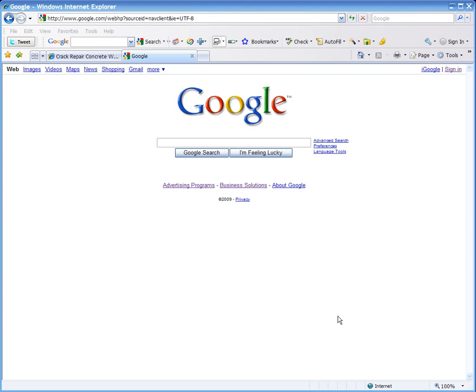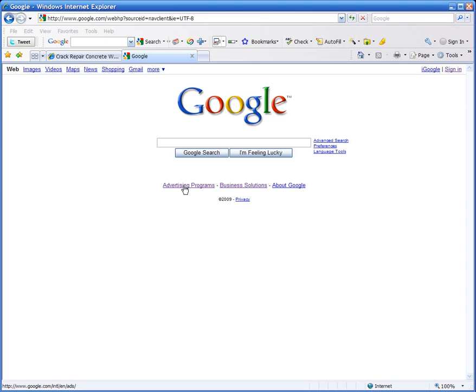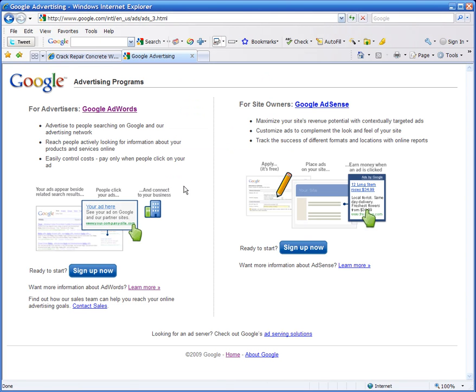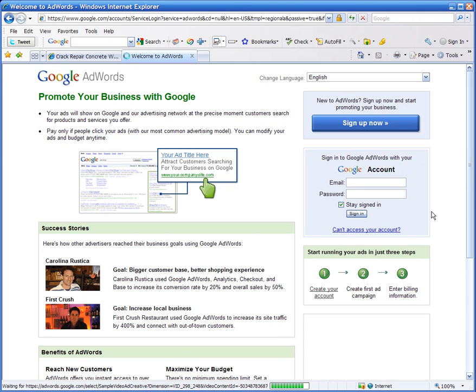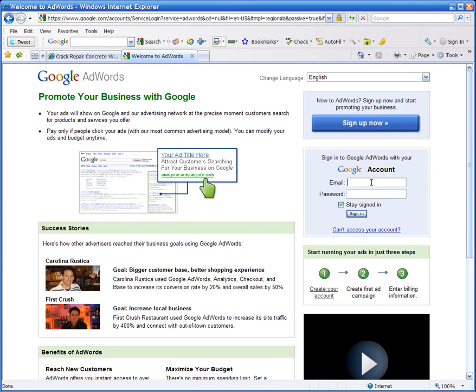Go to Google.com and go to Advertising Programs. Click on the Google AdWords link and then sign into your account.